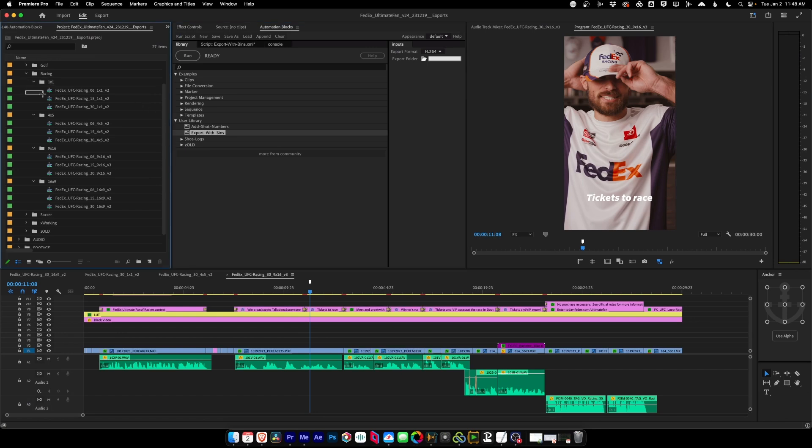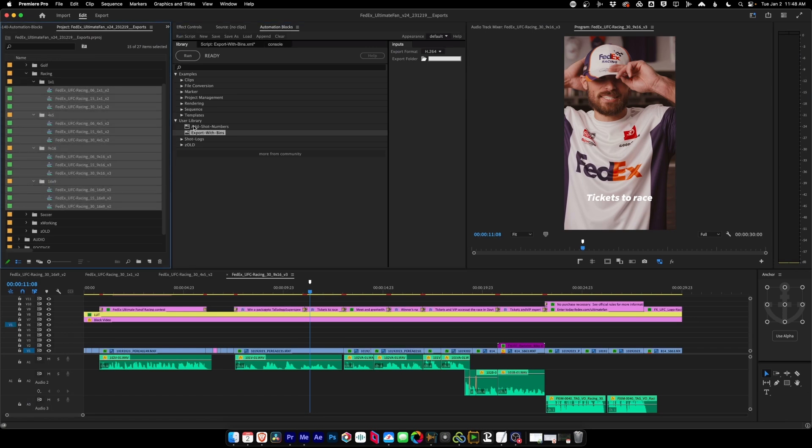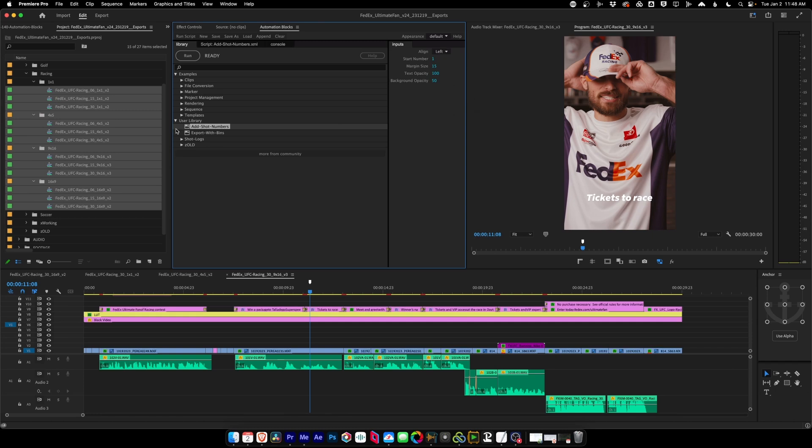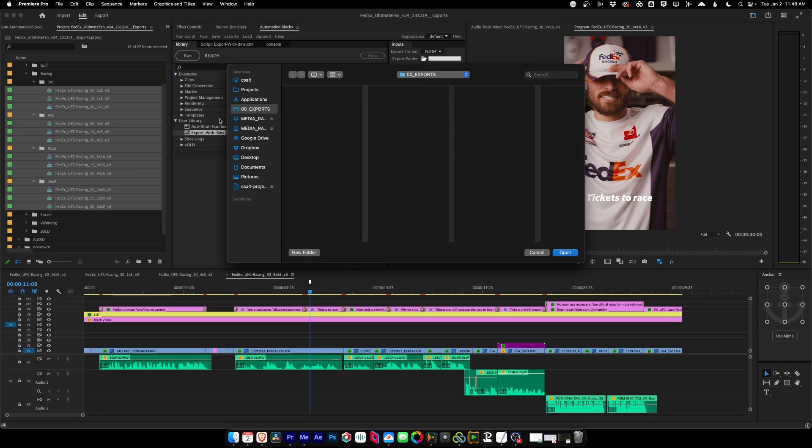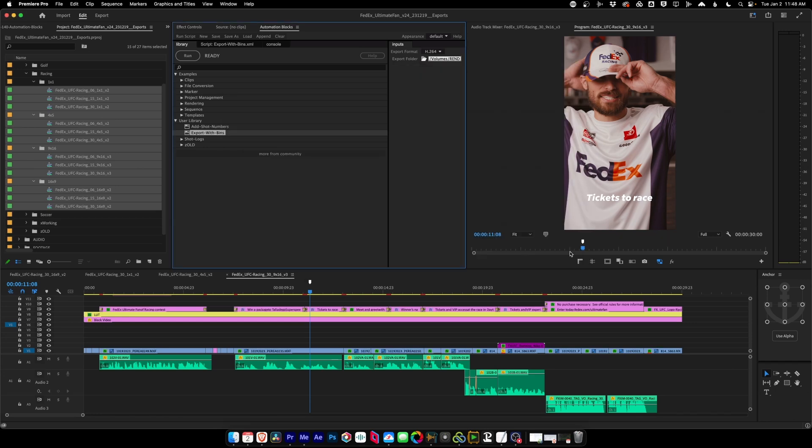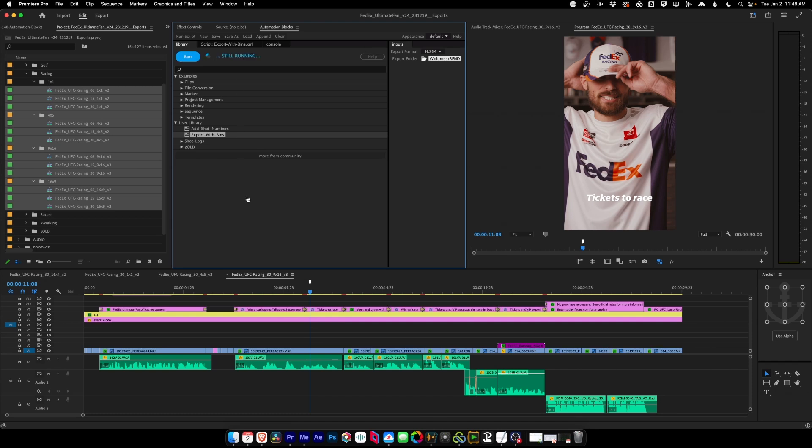So to simply do that, we're going to grab all of our sequences, and then I'm going to make sure that Export with Bins is selected, and we have some formats we can choose: H.264, ProRes, or ProRes 4x4. You can also import your own custom formats, which I'll show you how to do in just a minute. So first, let's do H.264. I'm going to choose that, go to my Export folder, and we're going to say Exports. Great. And I will say Run.